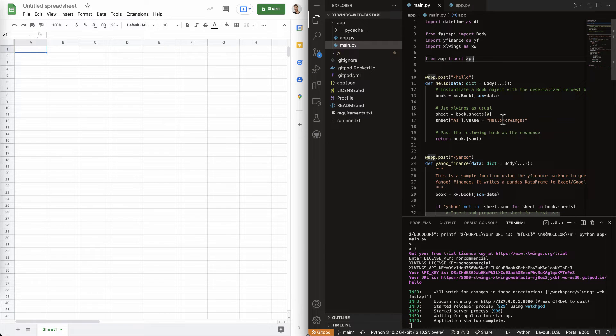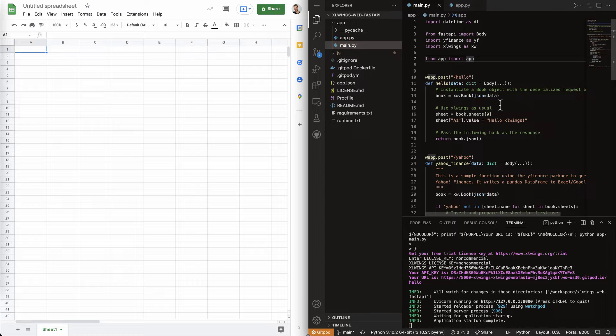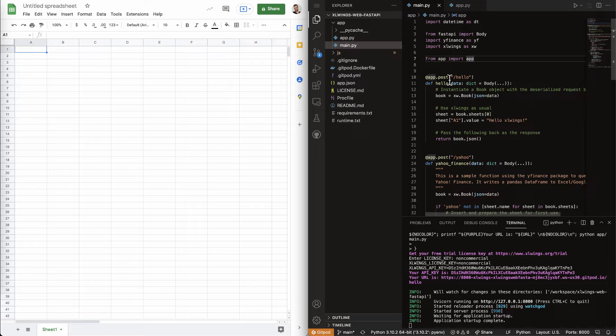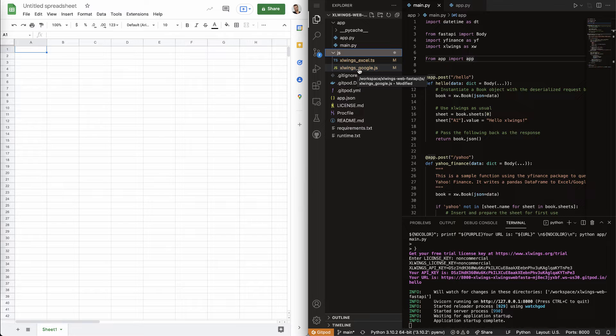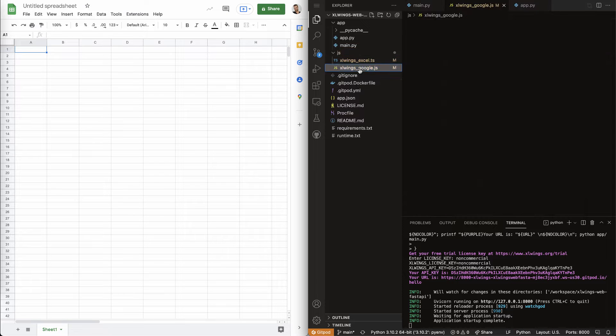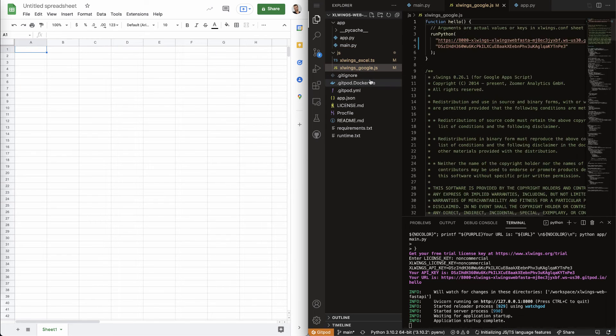And so, the only other piece now that we need to make this run or that we can call it from Google Sheets is to connect it with the Google Apps script, which is just really JavaScript.